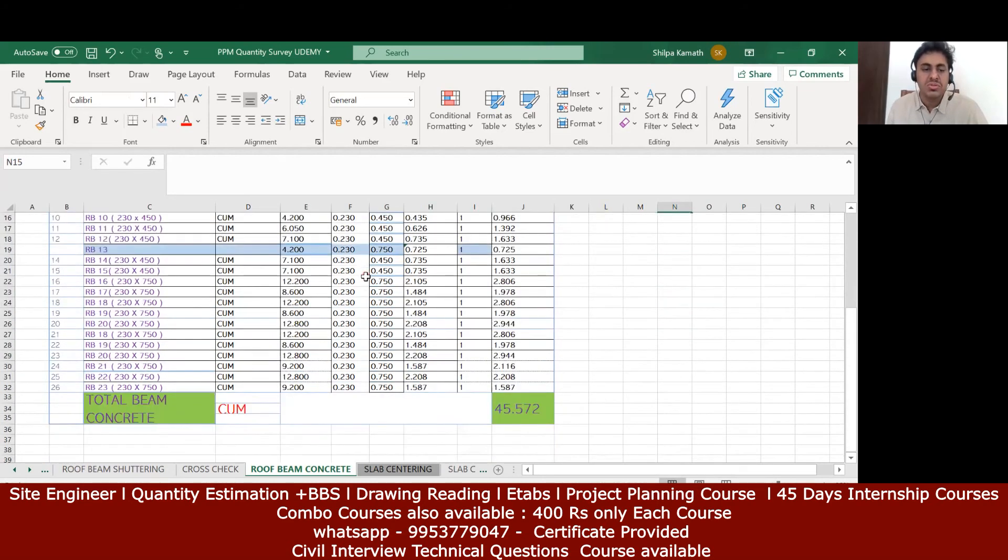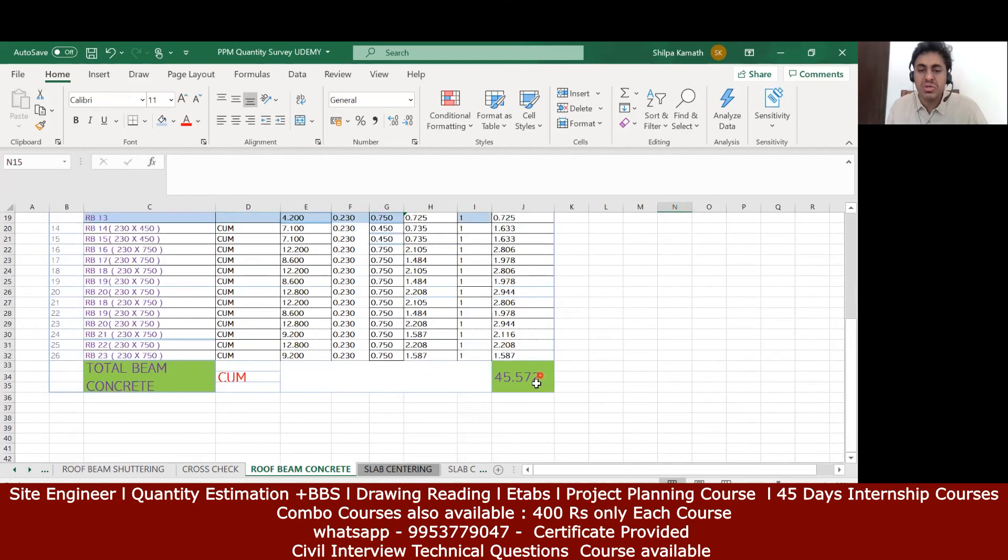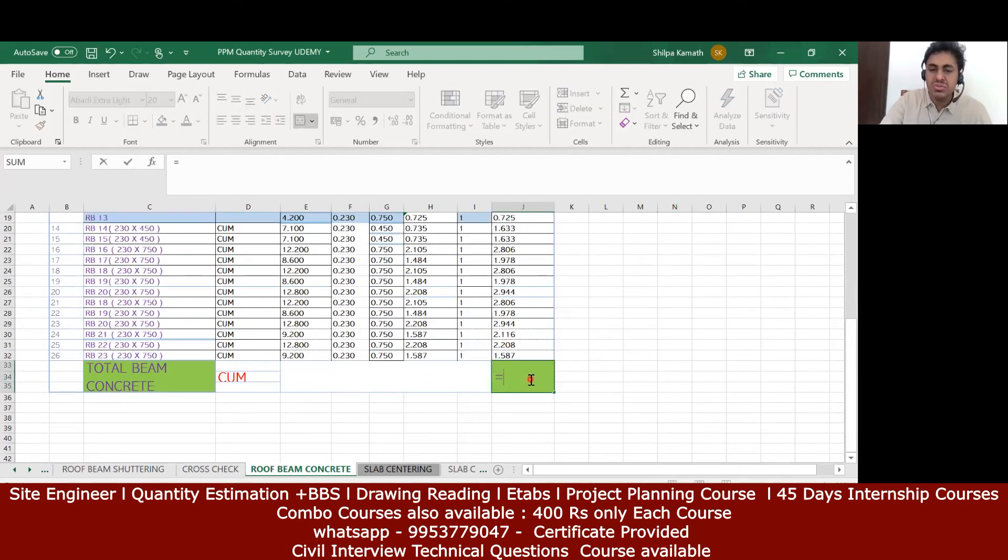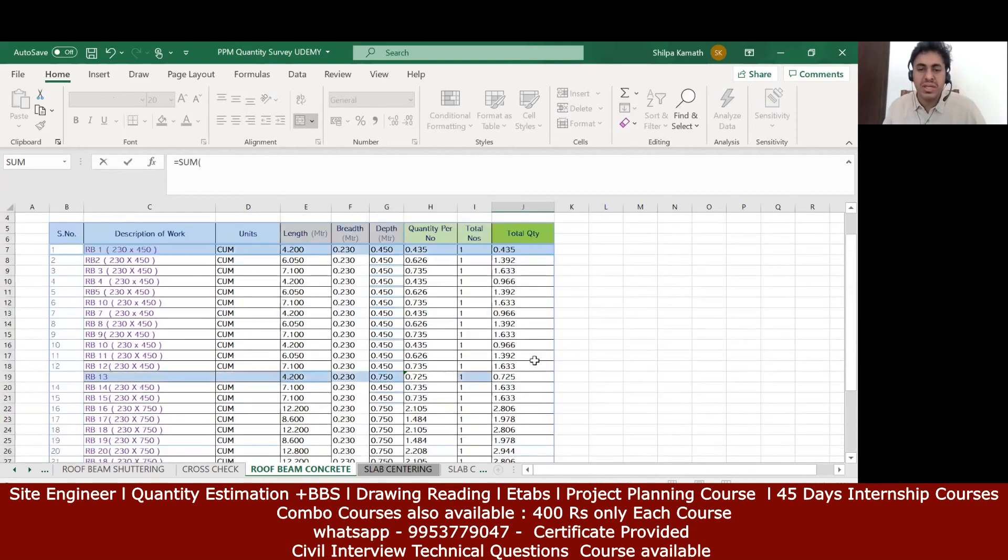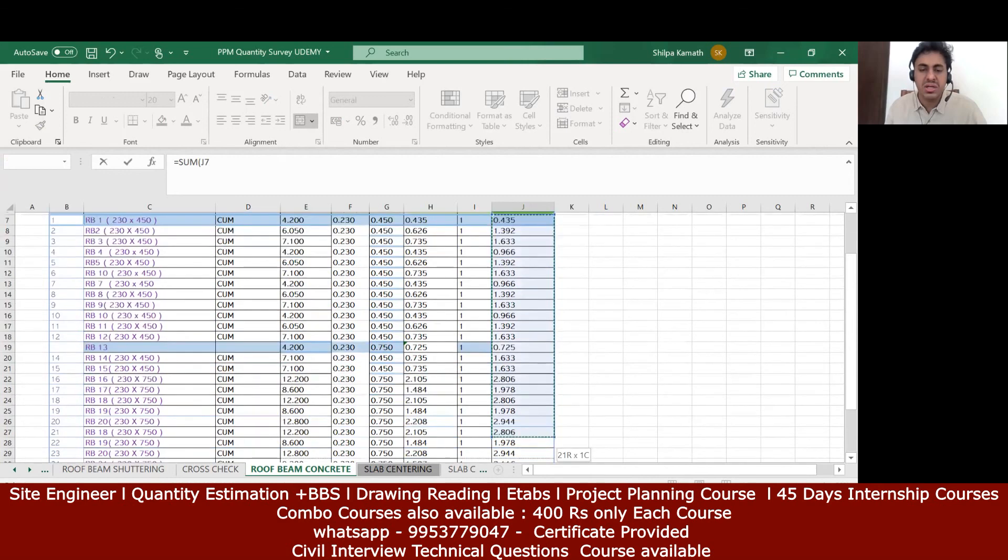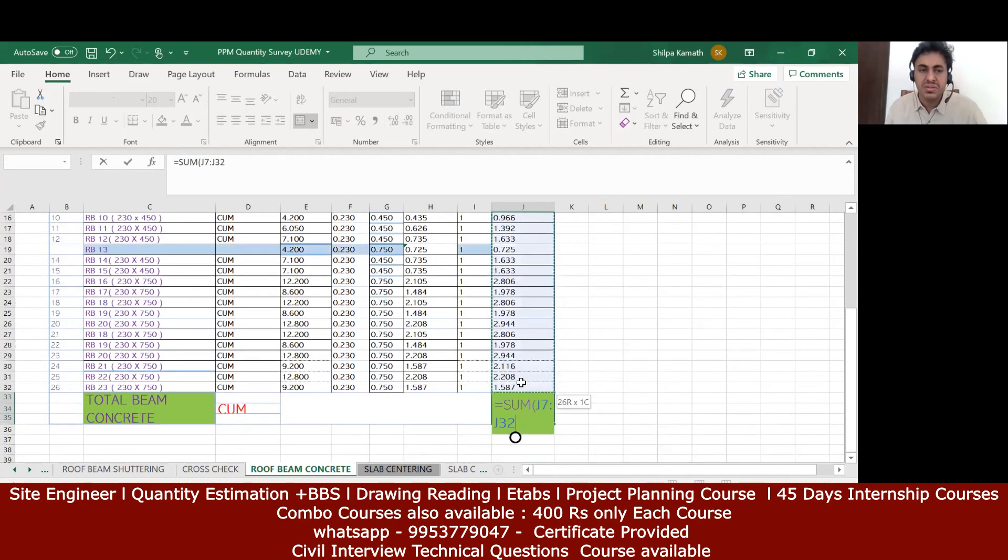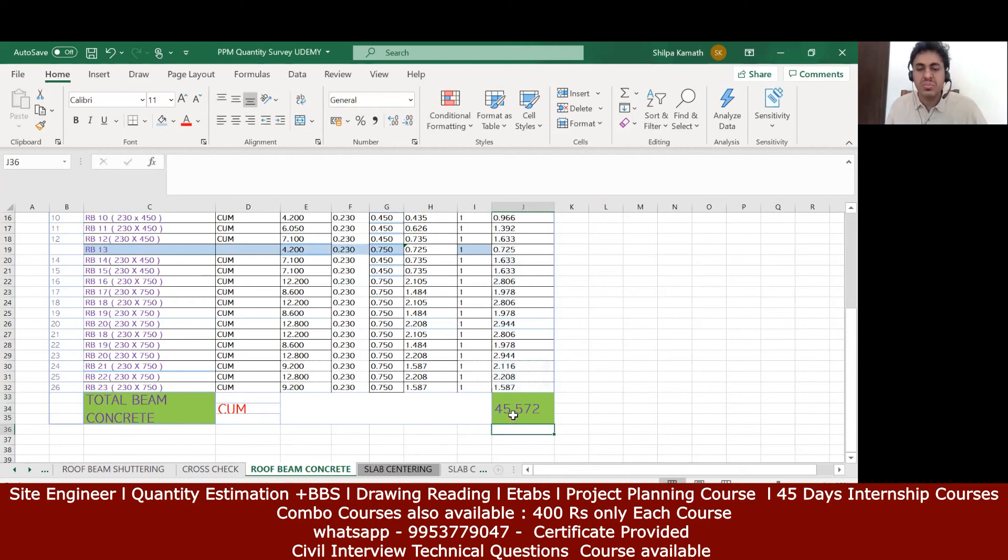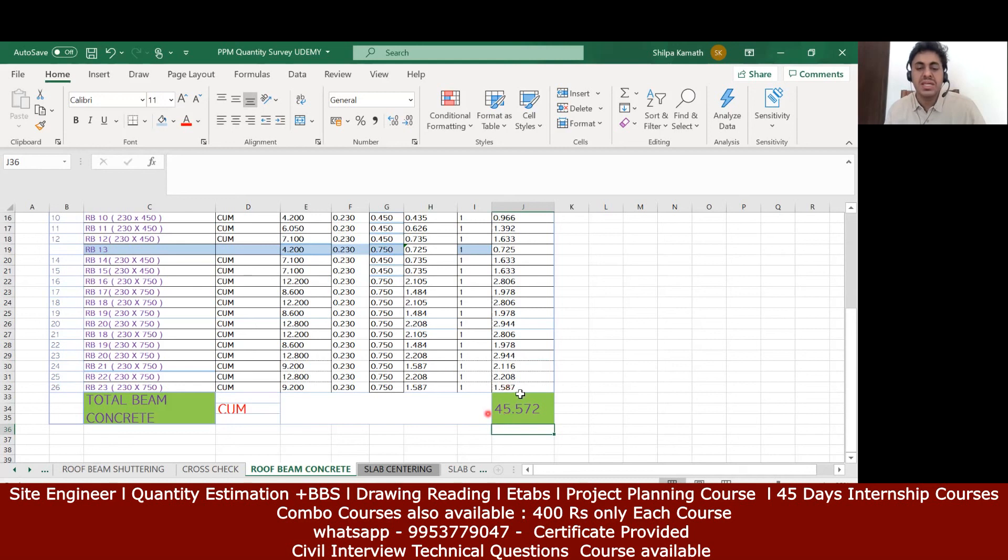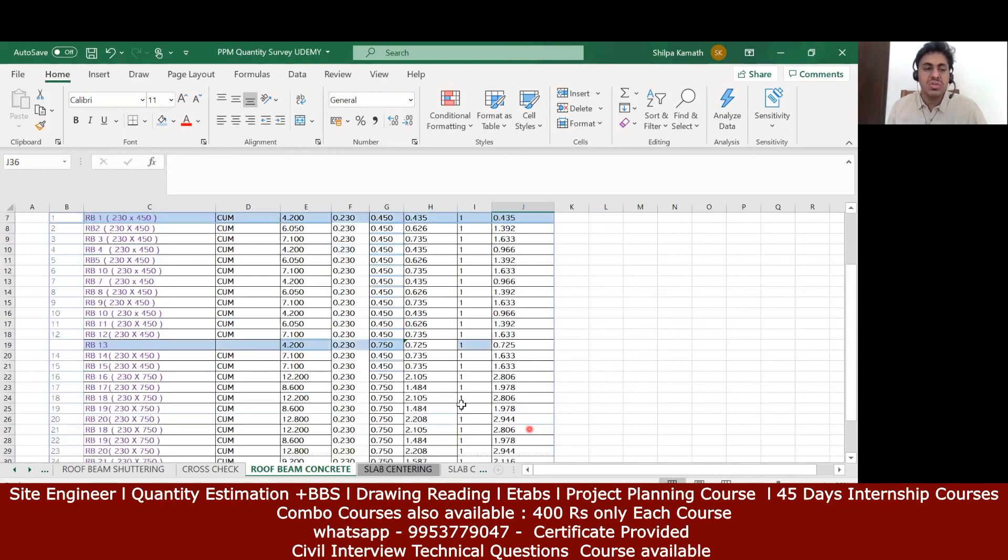Finally, the quantity what I'm getting is 45.572. I'll try to see that again. I'm making use of this formula. I'll be updating the right answer once I do it from my side. It's coming 45.572. Anyhow, I'll double check all the values and then we'll upload this. So I require 46 cubic meters of concrete in the roof beam.